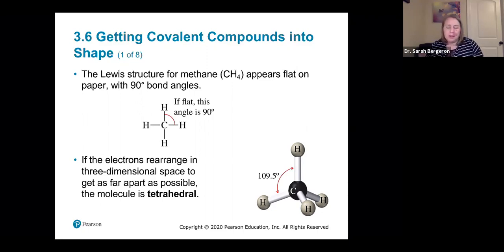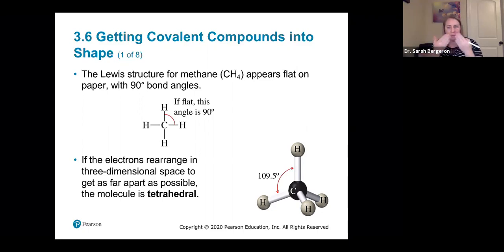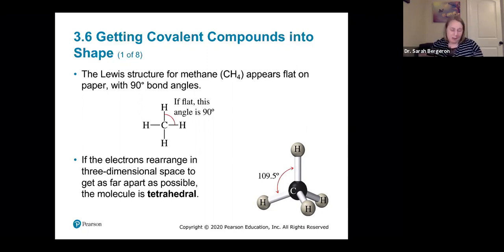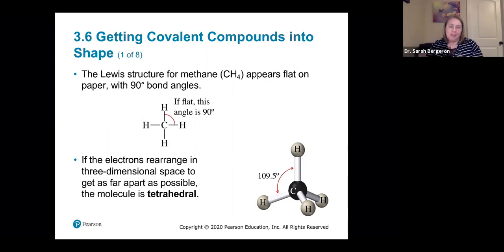So covalent compounds — up until now, we've kind of been talking in two dimensions, like everything flat on the paper when we draw a Lewis structure. So say here's CH4; we show everything on the paper and it looks like everything has a 90-degree angle, but it's not really true.